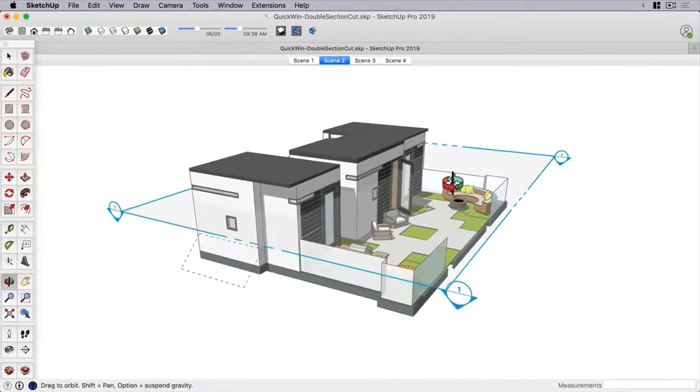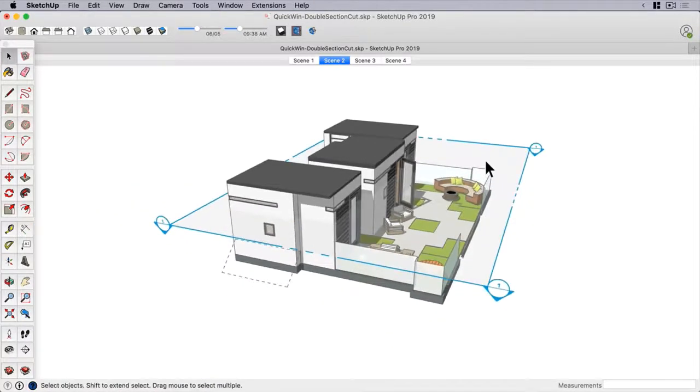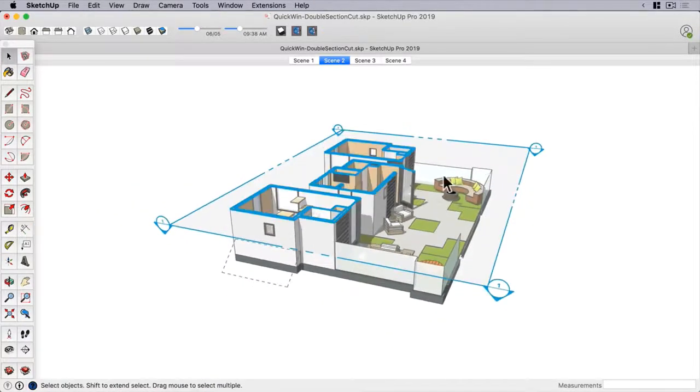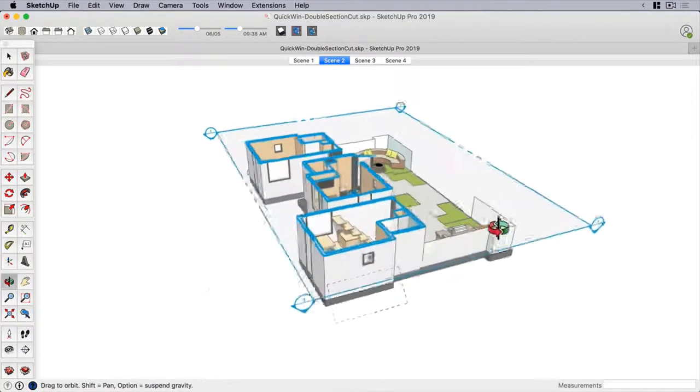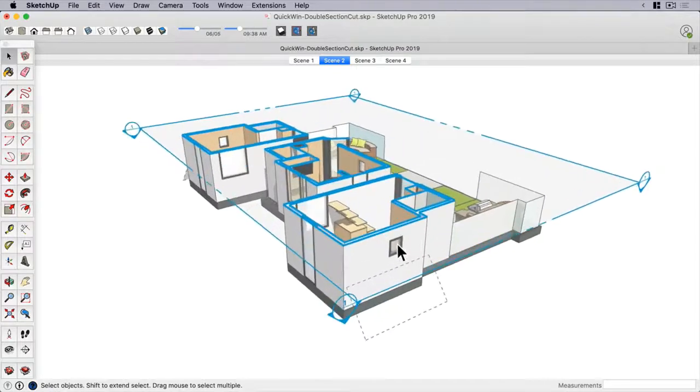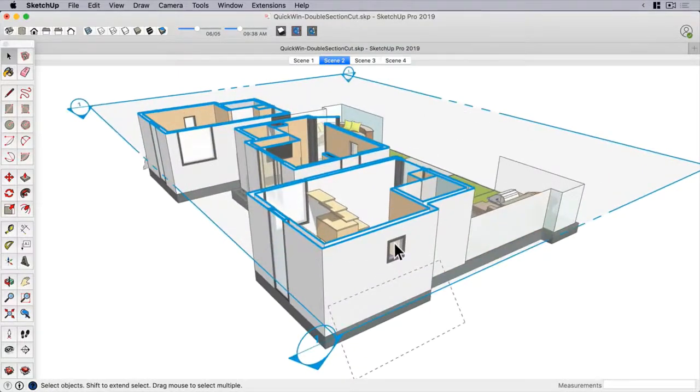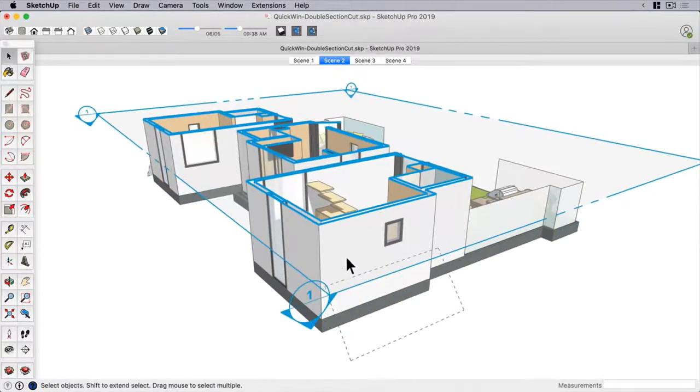My first section cut here faces down, opening up the interior of the model. Let's say now I want to add another section, opening up a view from the side.